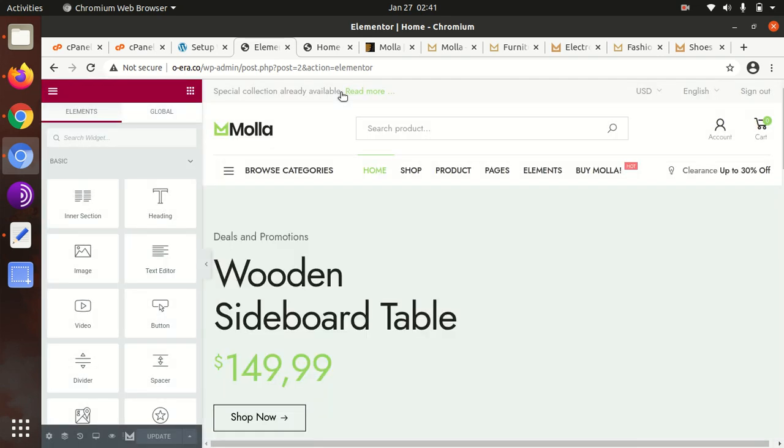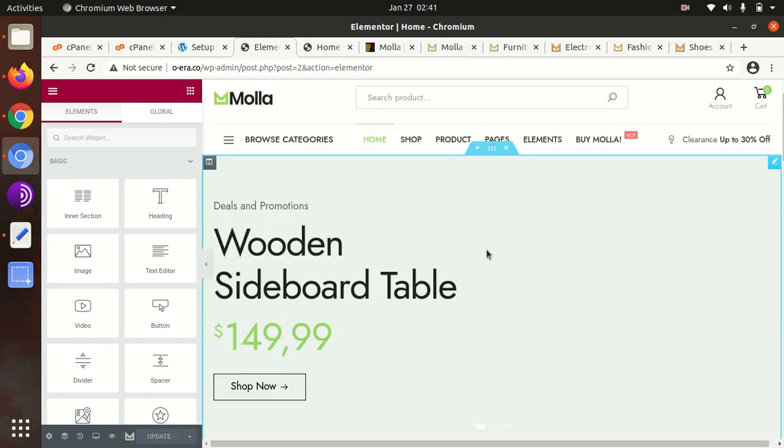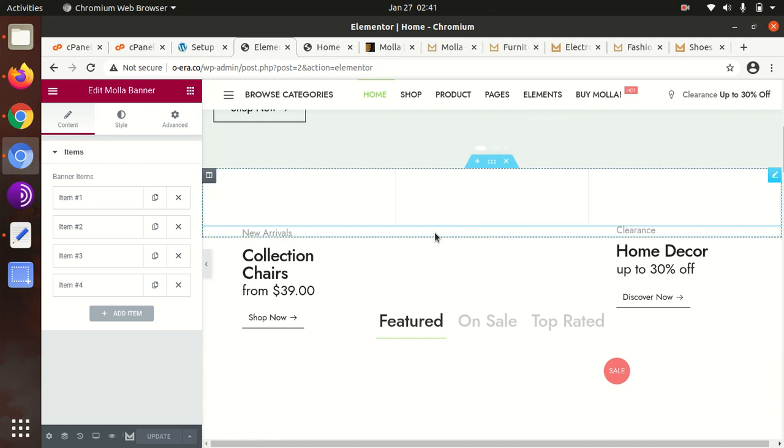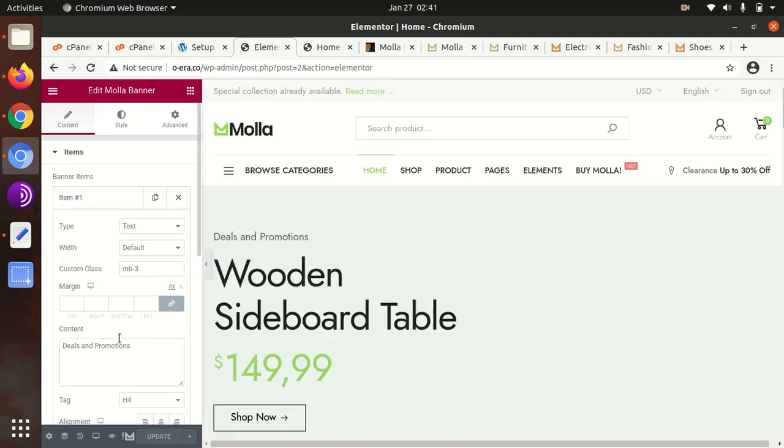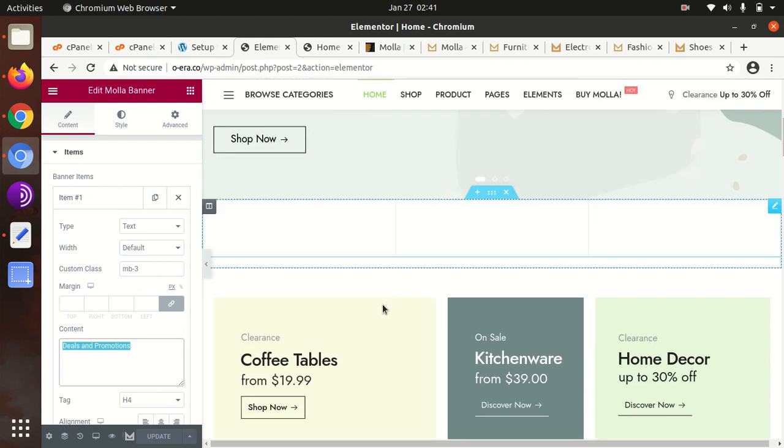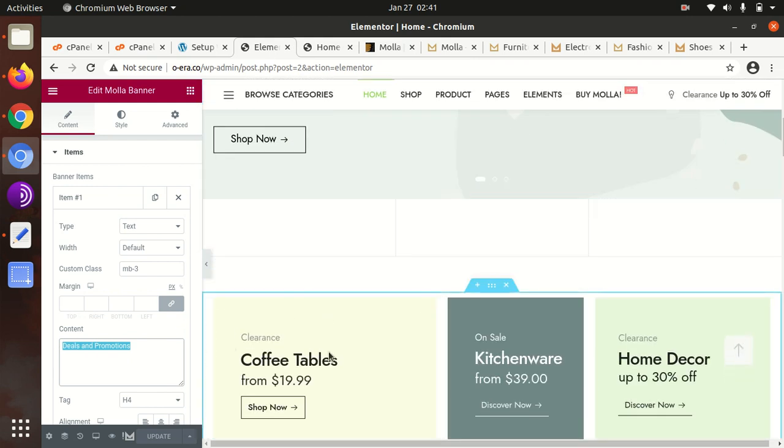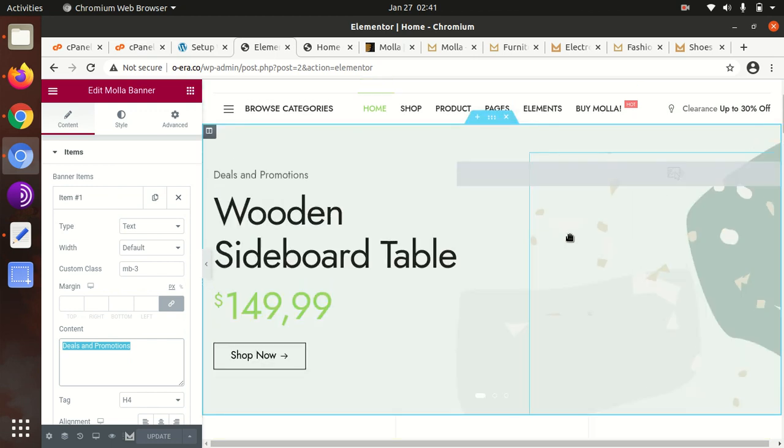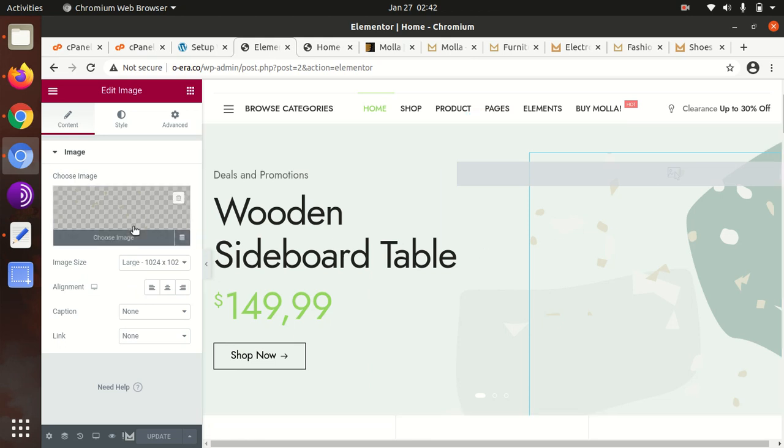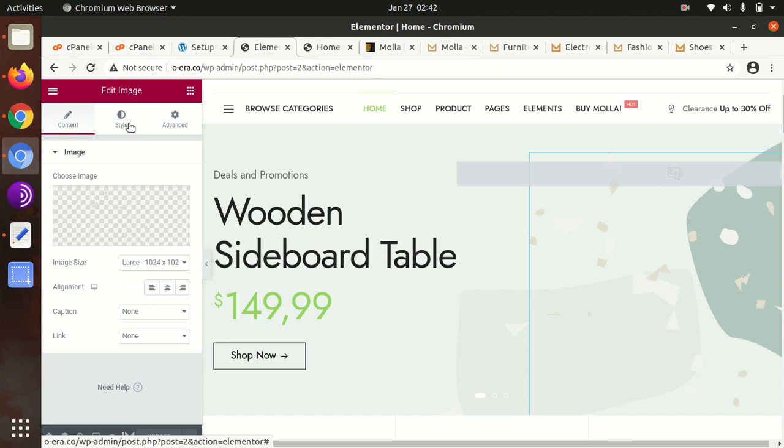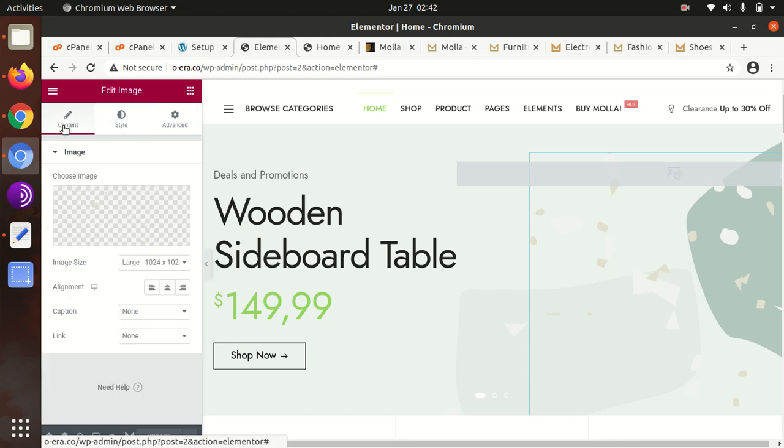These are the options - Elementor is so simple to use. Just click on the part that will be active for edit. You can edit definitely. Item one, two, three, four - whatever you want to edit. Deals and promotions - that will be active and you can edit that. Let's say you want to edit the image - just click on this area, the image will be active. Image and style, you can change content. The large image is here.